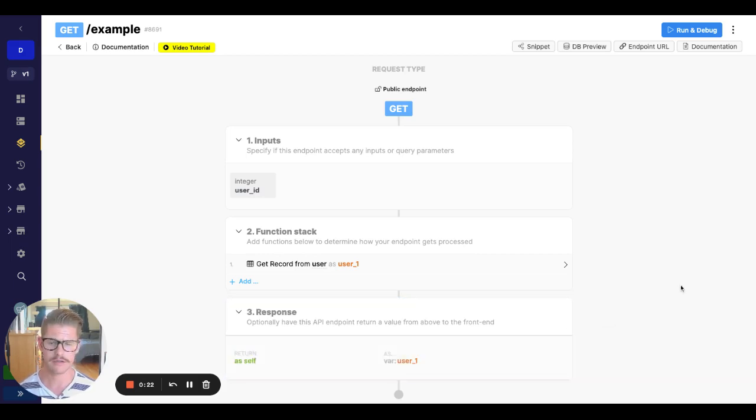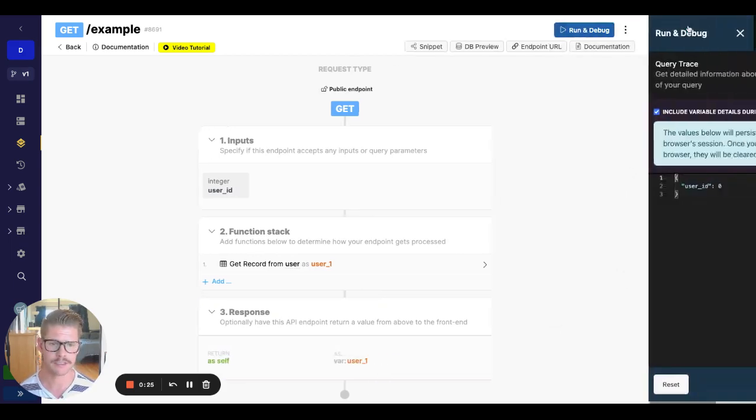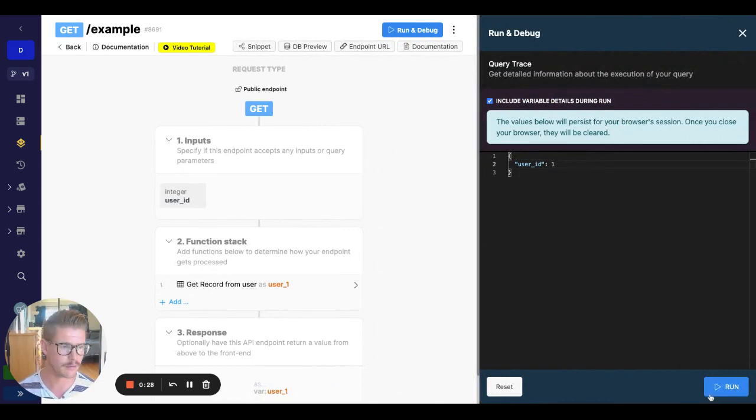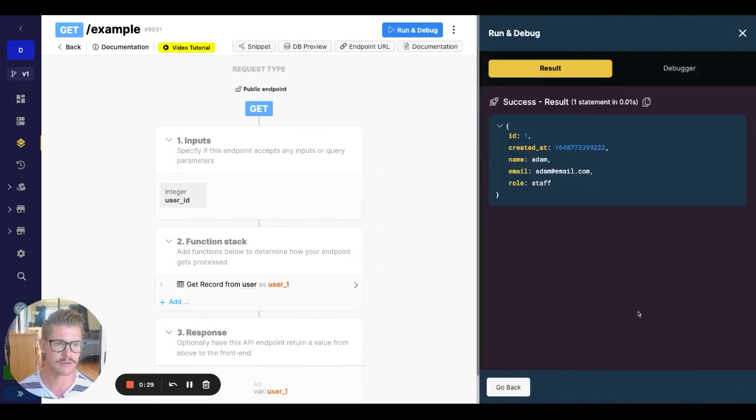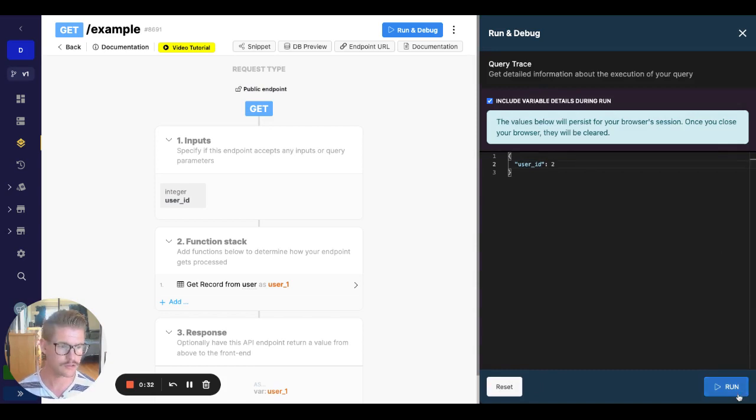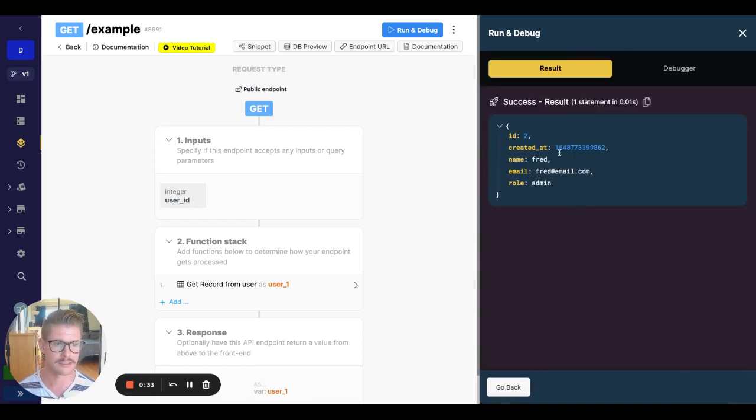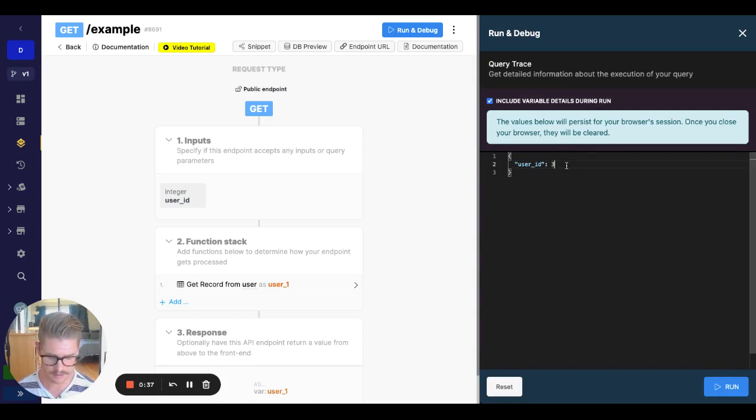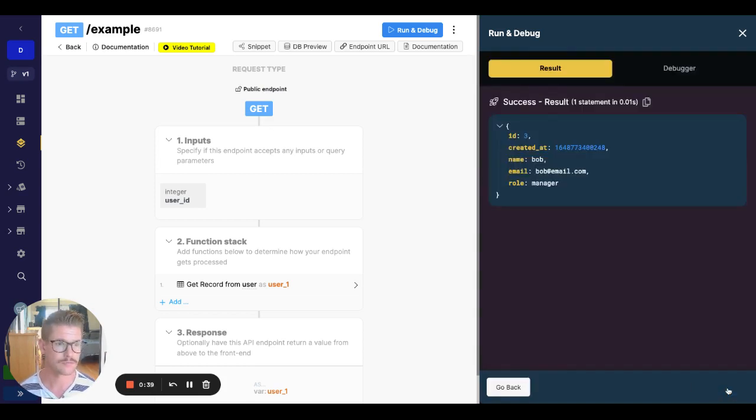Right now here on my screen, I just have a very simple example setup. I'm just getting a user record. For example, let's look at a couple of them. We have user one, that's Adam. Two, looks like that's Fred. It looks like they have a role. Looks like Fred's an admin. We have three, we have Bob. He's a manager.